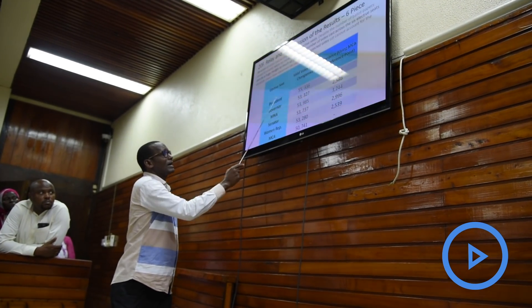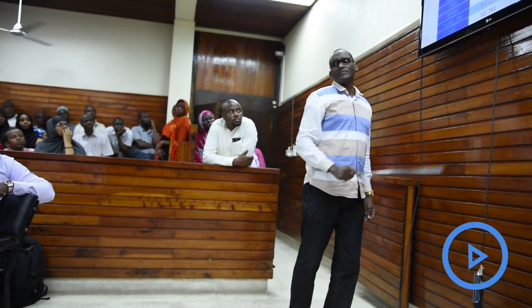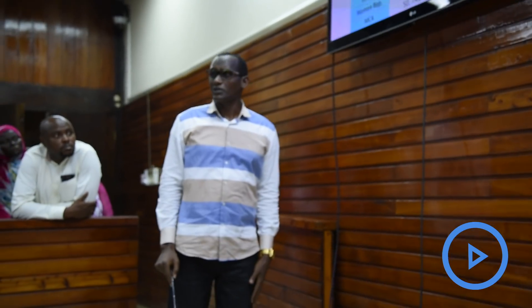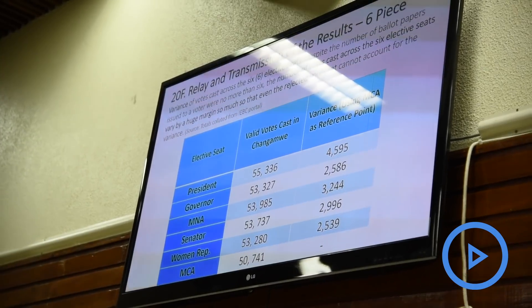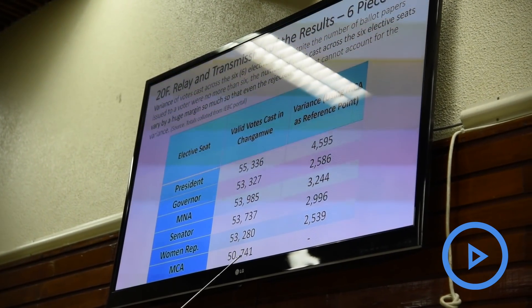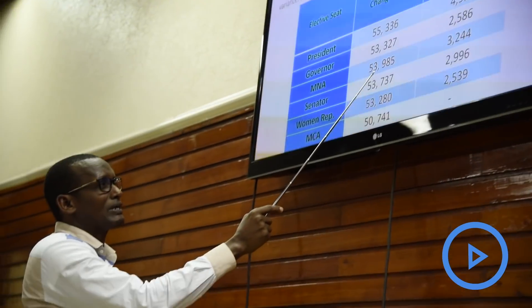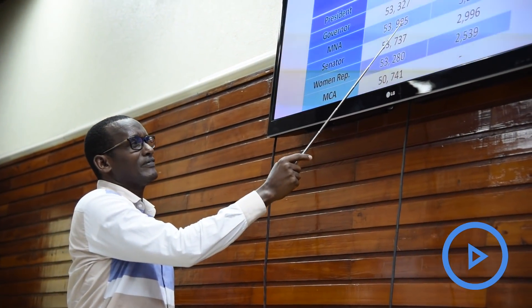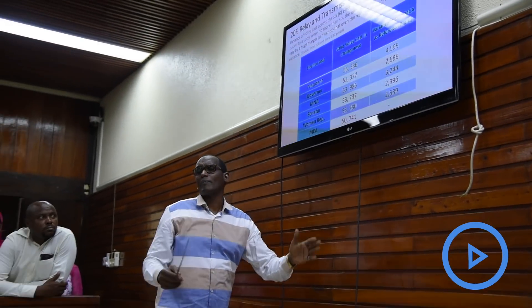Member of National Assembly had 53,985. Your Honor, my question is: if every voter is given one ballot for every elective seat, why is it that an MCA has 50,741 and a Member of Parliament has 53,985? That is 3,244 more ballot papers.